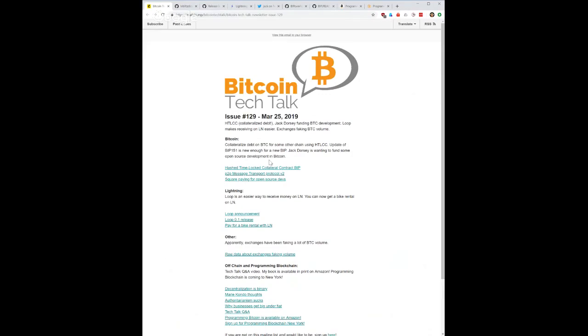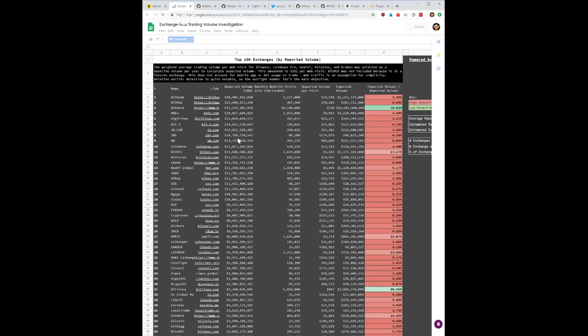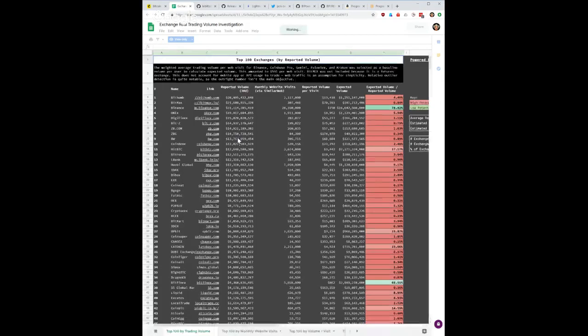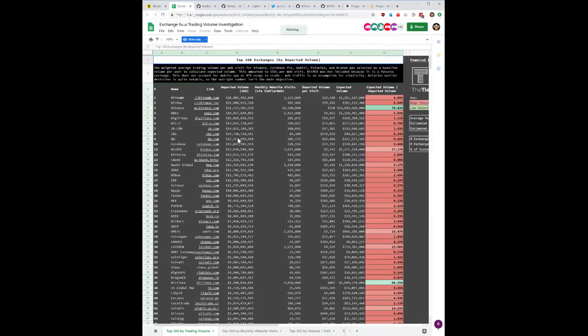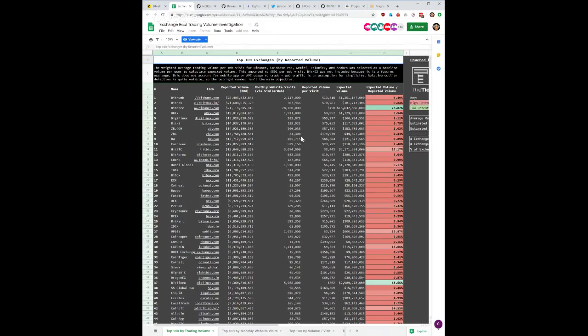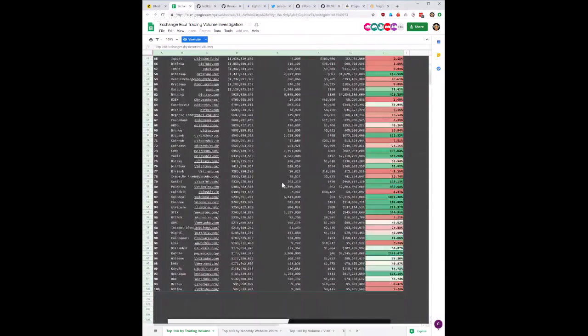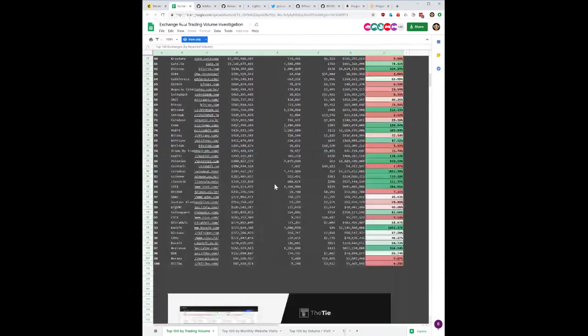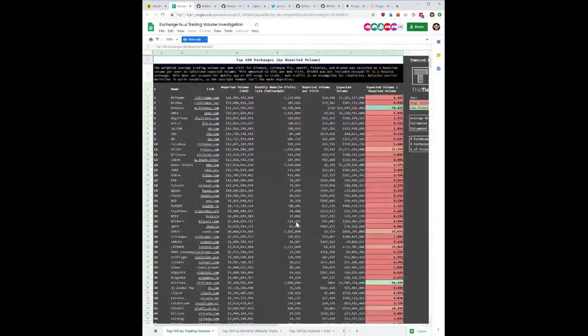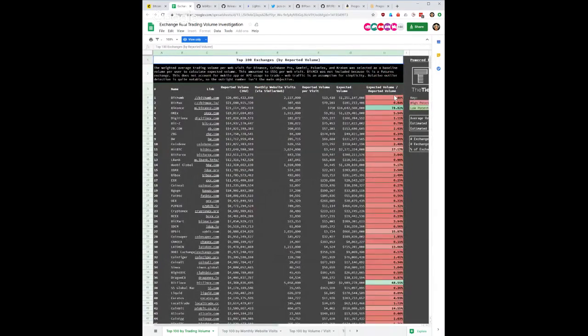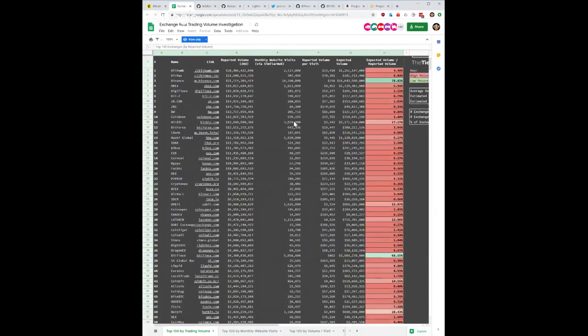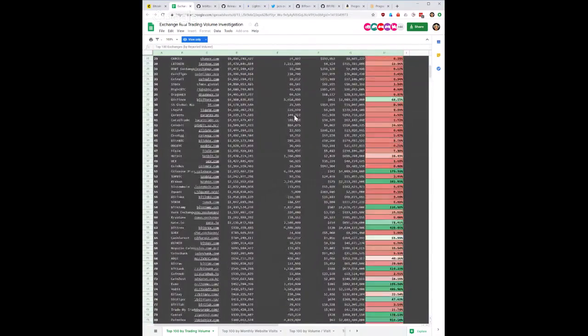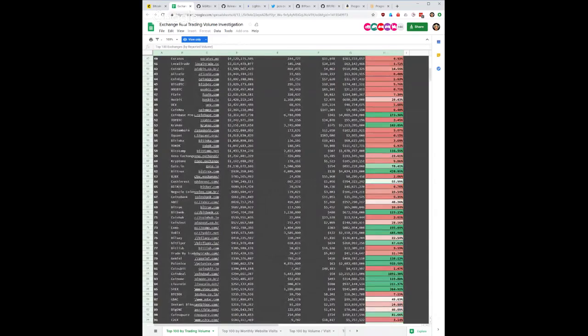Final story, which I forgot to bring up beforehand: This is the top 100 exchanges by reported volume. There was a report this week about how most of the volume is fake, and this is the actual raw data behind this. It is expected volume divided by reported volume. Really interesting stuff. Apparently most of the volume out there is actually really, really fake.